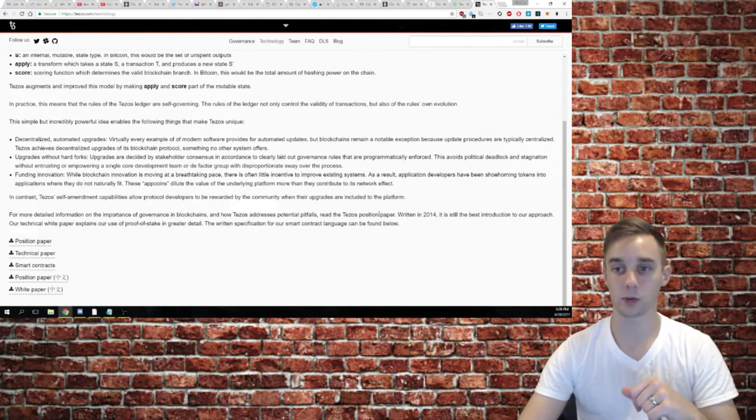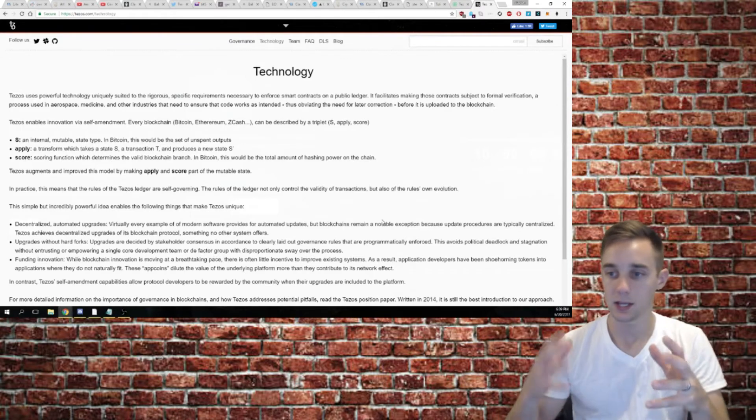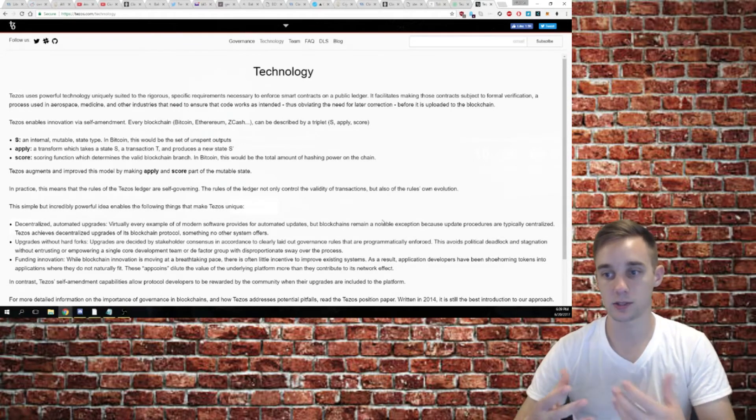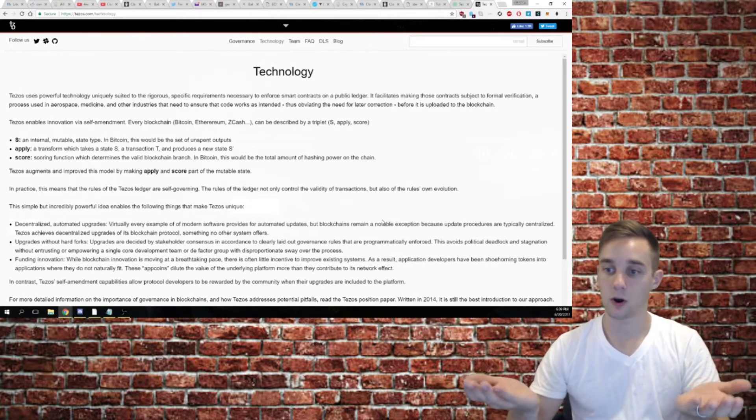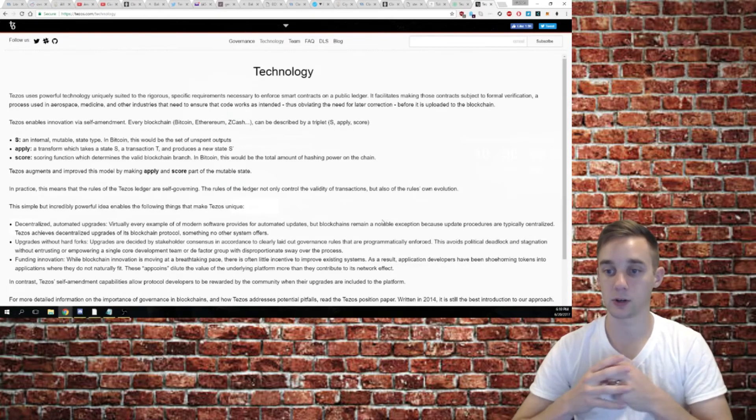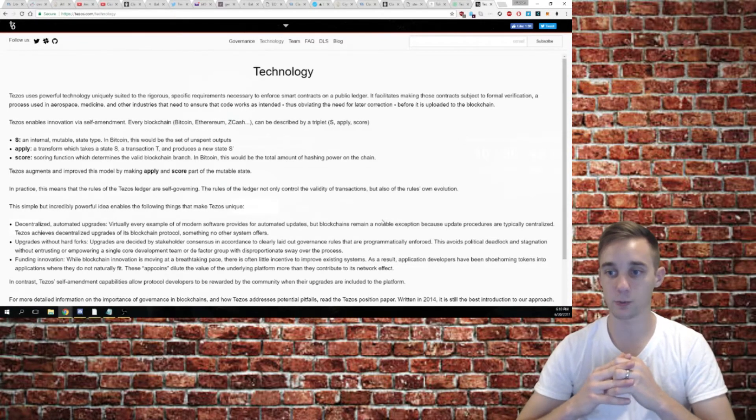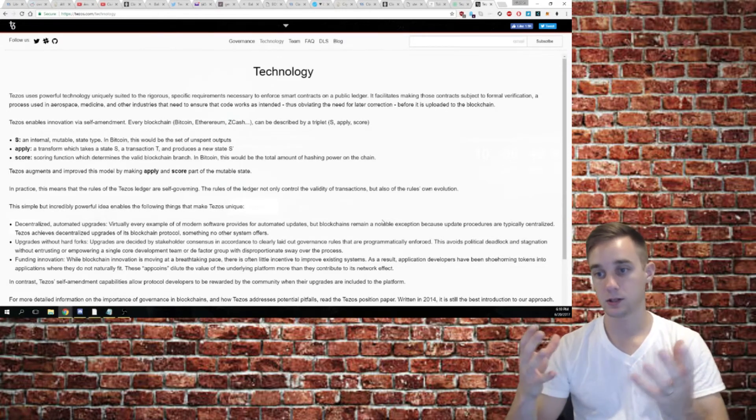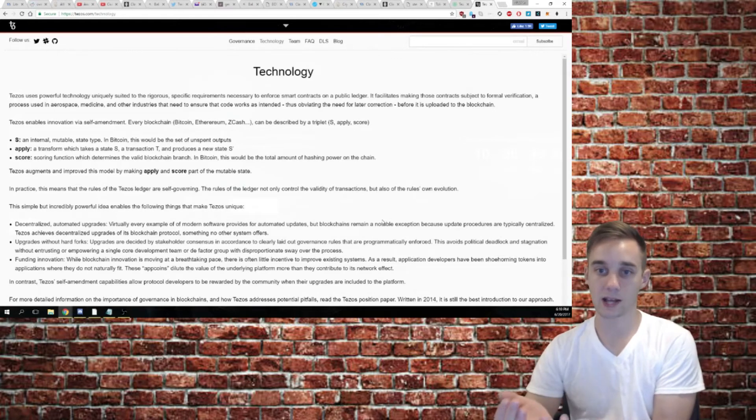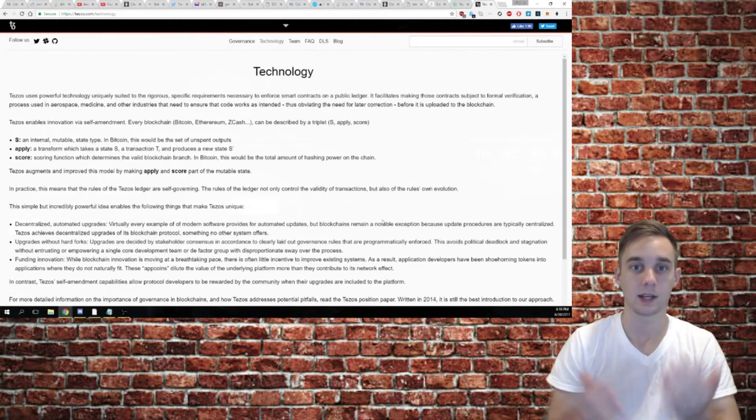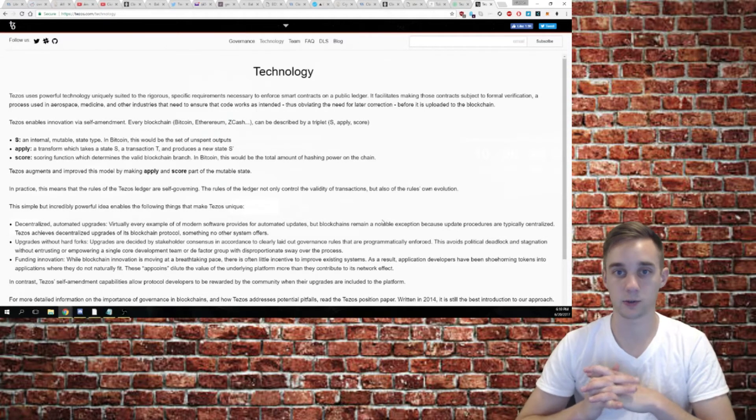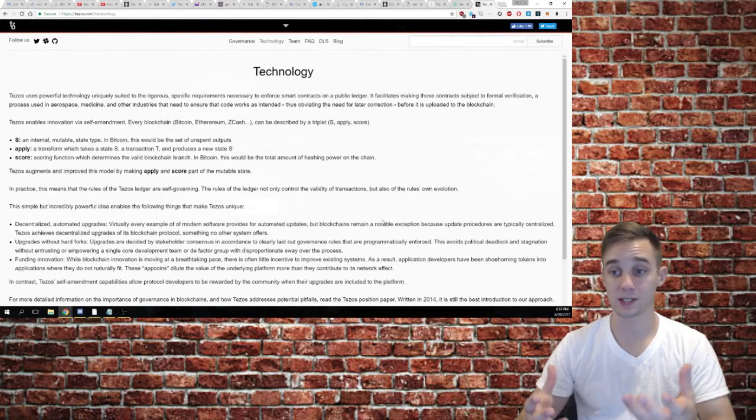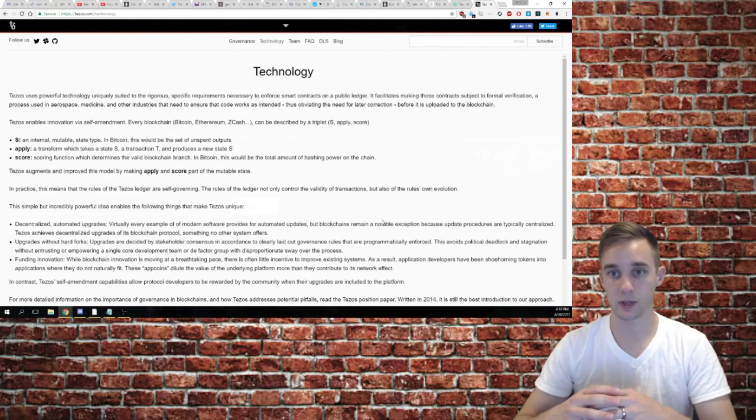You can go and read more about the white paper if you'd like. But essentially, Tezos is trying to do what Bitcoin and Ethereum are combined to make a better blockchain. They want to make a blockchain that has the store of value aspect along with the smart contracts that basically combines the two ideas behind those two blockchains. And they're doing this from the ground up. Really cool stuff there.